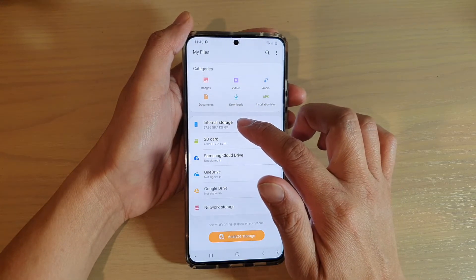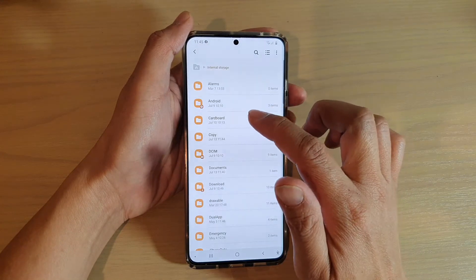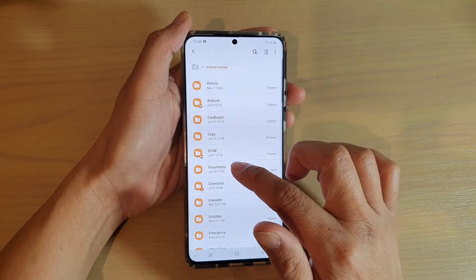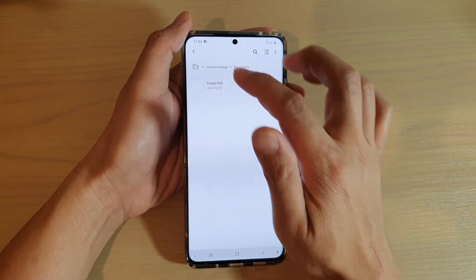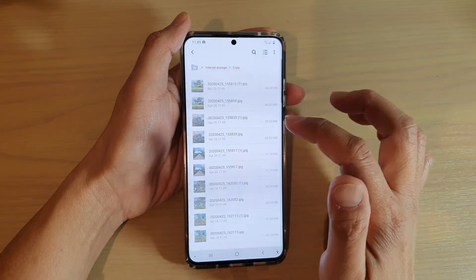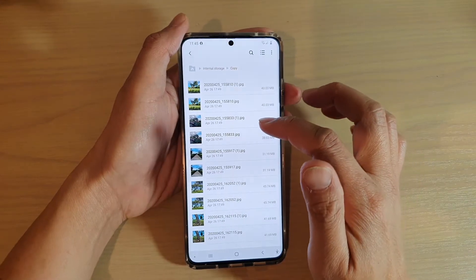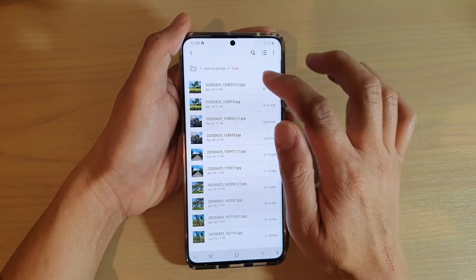I'm going to go into internal storage and go into documents. I'll go back and go into the copy folder, which has all the duplicate files that I want to remove.